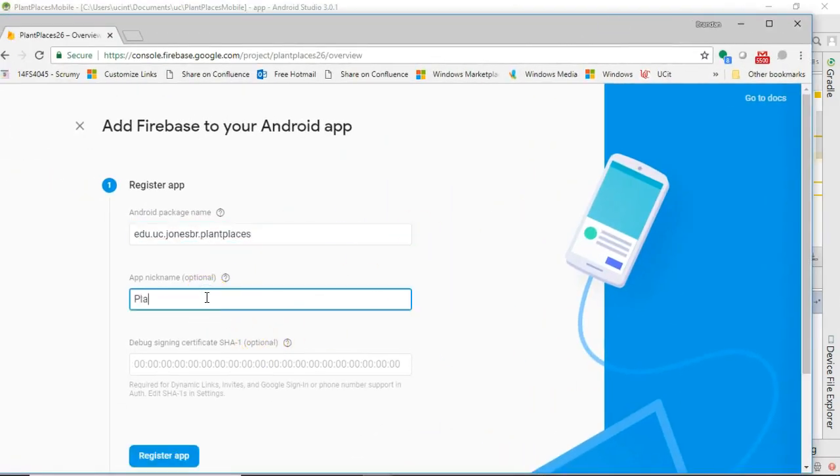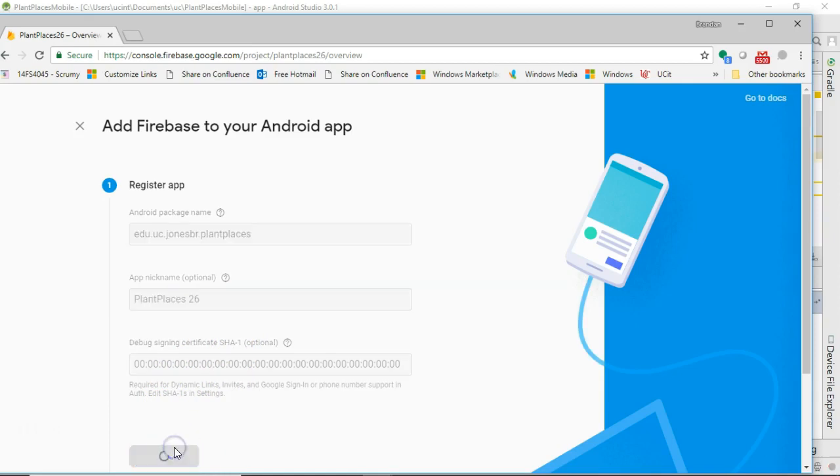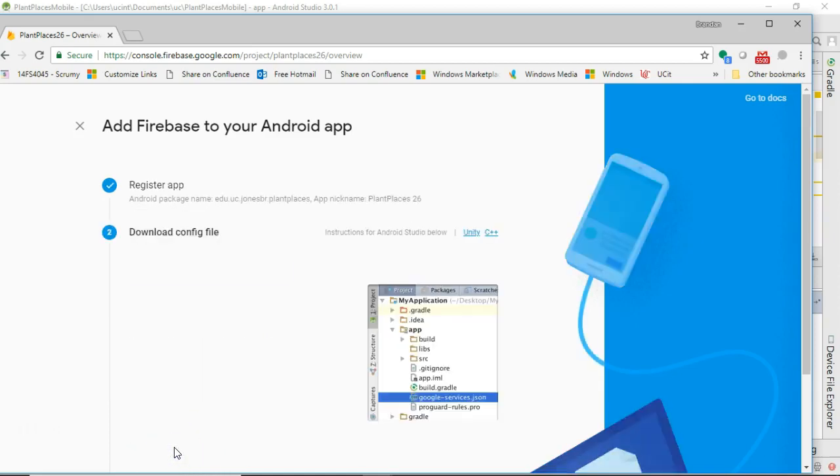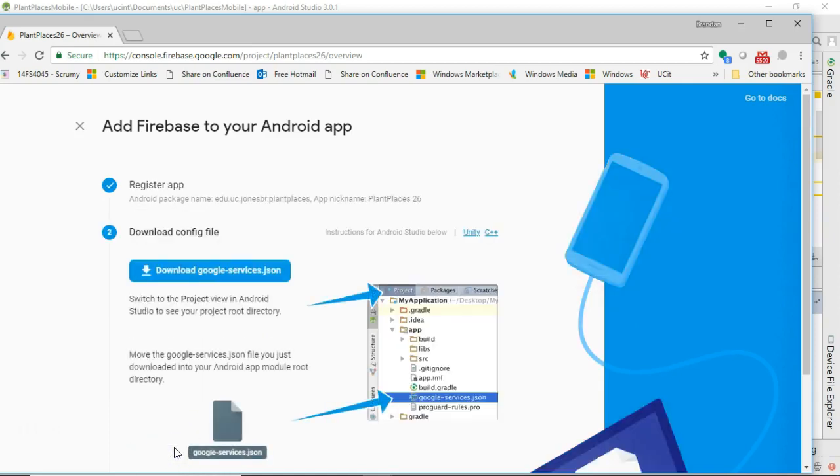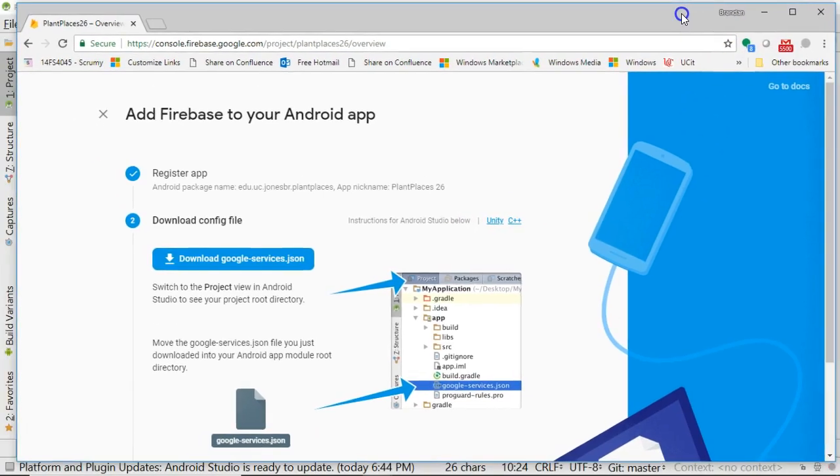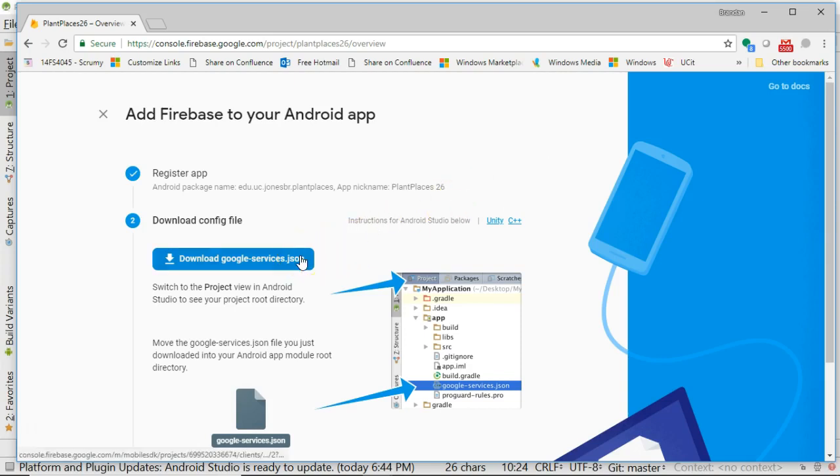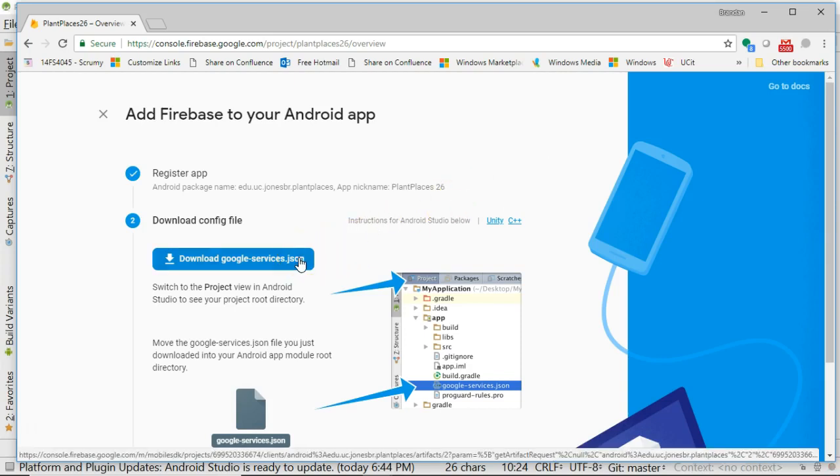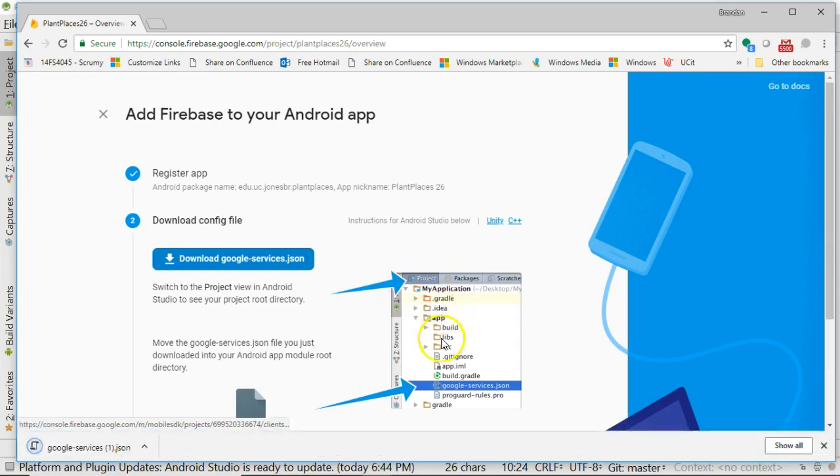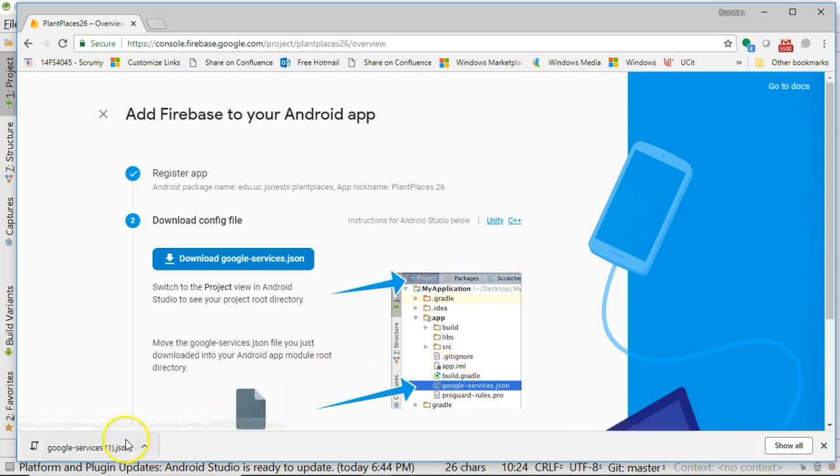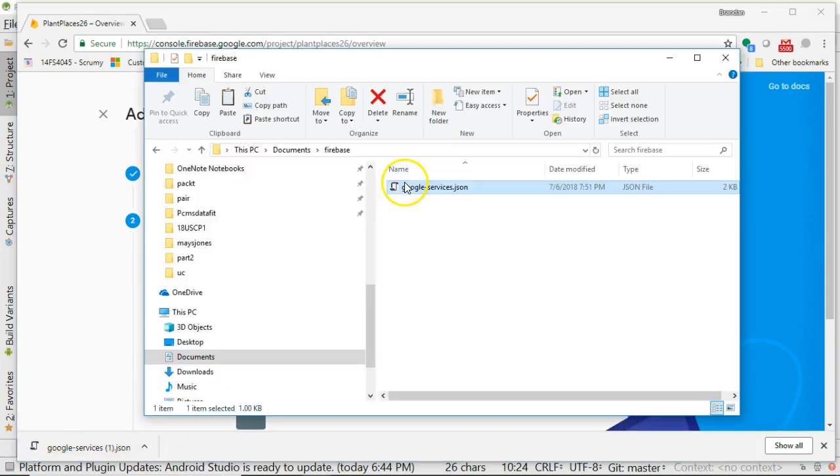App nickname, we'll call it Plant Places 26. If I had an SHA1 key, I would add it right here, but I don't, so I'm going to go ahead and choose register app, and we'll let this go for just a moment. Now, don't be tempted to skip over the screen. This screen is very important. First of all, we have to download this Google Services JSON, and we have to remember to put it under Project, and then App. We need to put it somewhere around this build.gradle, App.IML. We just kind of have to remember a couple of things here. Now we'll probably never have to open up and edit this file, but suffice it to say, this file has the information that Firebase needs on our device. It has the information that Firebase needs to know how to connect to our specific instance of a cloud-based database.